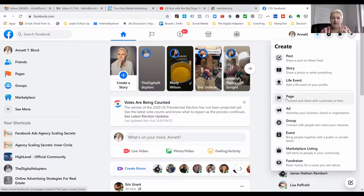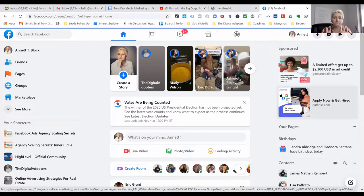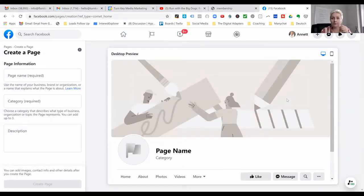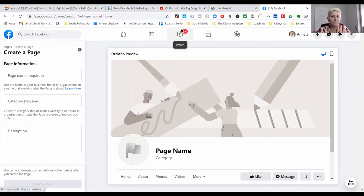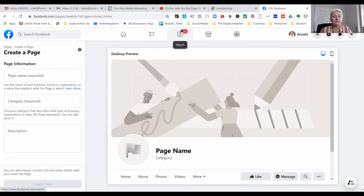We are choosing the page and we press page, and now Facebook will guide us through the process. For our business page, we do have two categories — we have a branded and an unbranded. So it is a personal preference. Whatever you want to do, maybe your brokerage is requiring you to have your business page labeled with your name and with the brokerage.